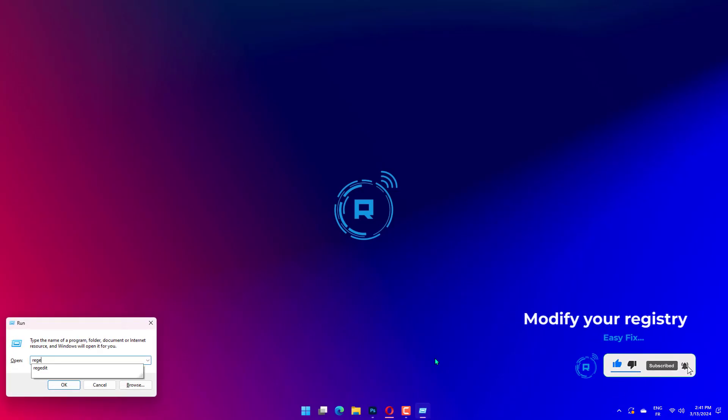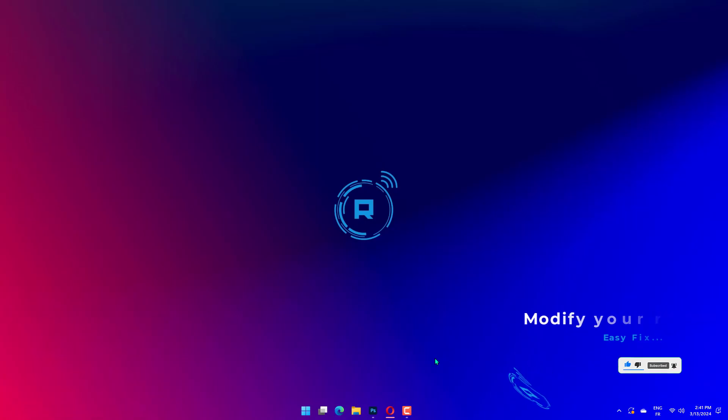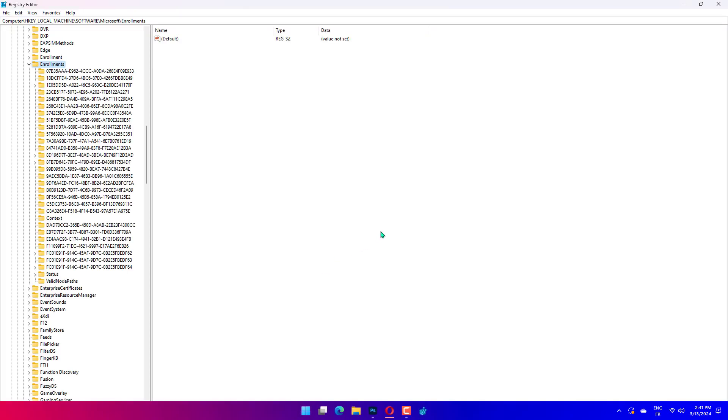When Registry Editor opens, navigate to HKEY_CURRENT_USER\Software\Adobe\Adobe Acrobat\11.0.